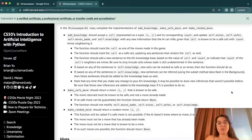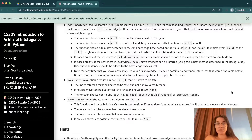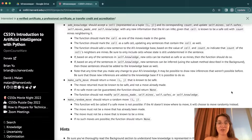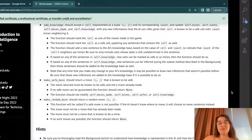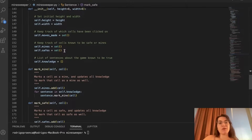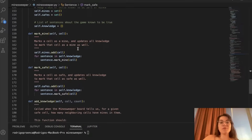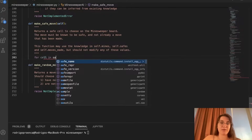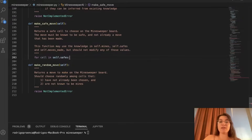Let's start with make_safe_move. We should return a move (i, j) that is known to be safe — it must be known to be safe and not a move already made. We loop through all cells in self.safes: for cell in self.safes, because we know those are safe moves. We should not modify self.moves_made, self.mines, self.safes, or self.knowledge. self.safes keeps track of all safe cells, and self.moves_made keeps track of all moves already clicked.